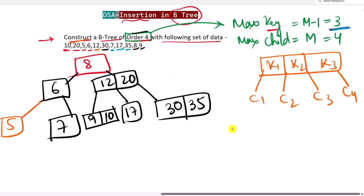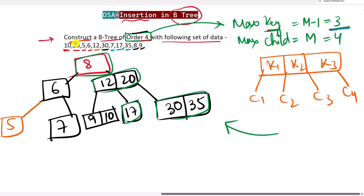All insertions are done at the leaf node level. When any node reaches its maximum key limit, we break it into parts and lift the median up as the root. The order of the tree is very important because it determines the max keys and max children per node. That's how we construct an entire B-tree.